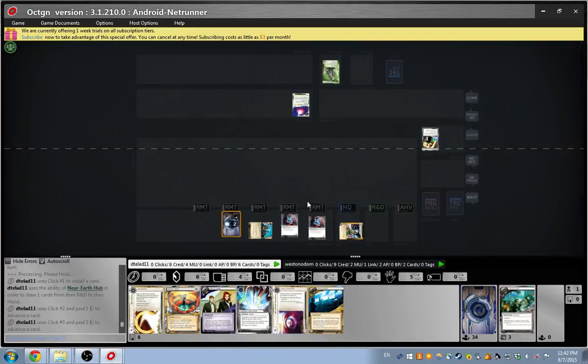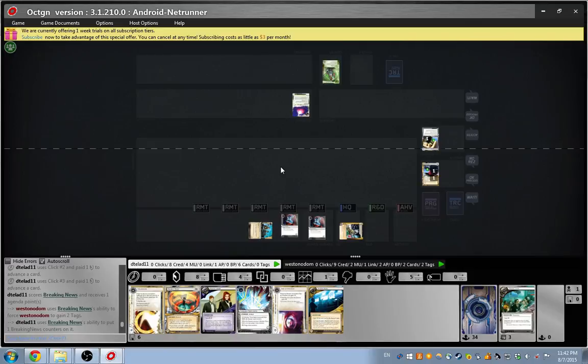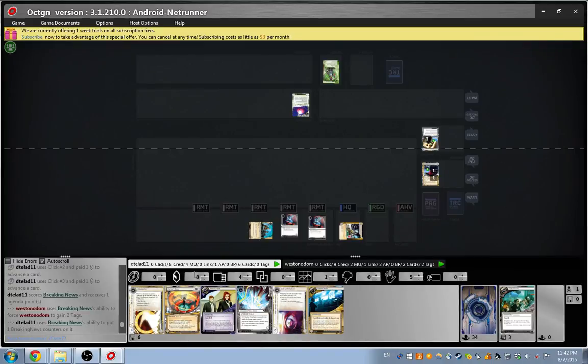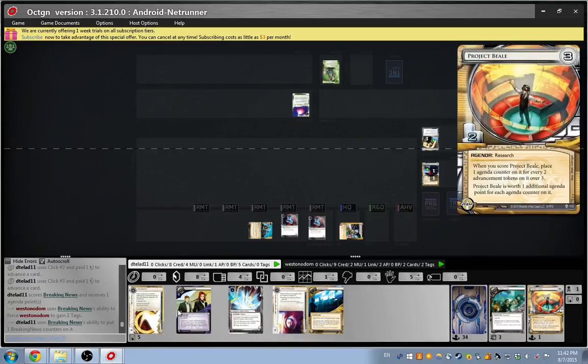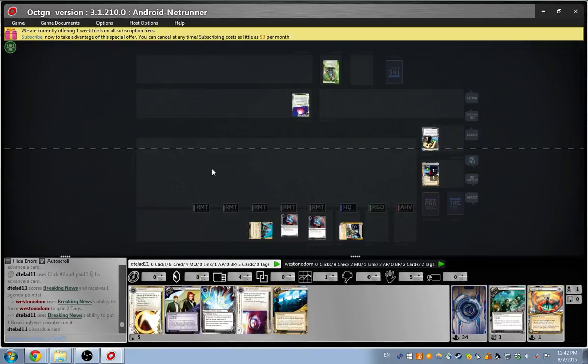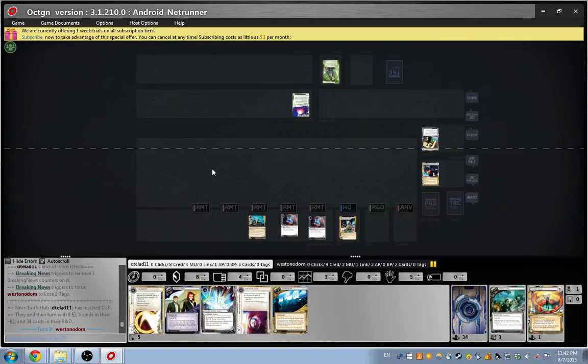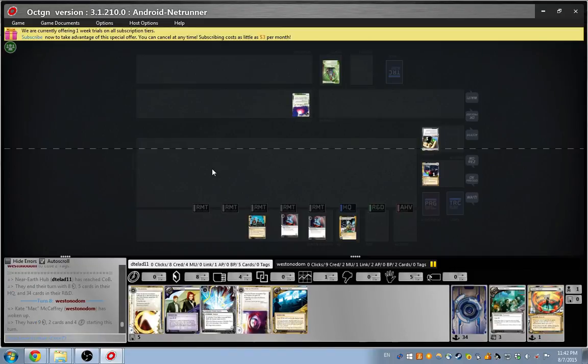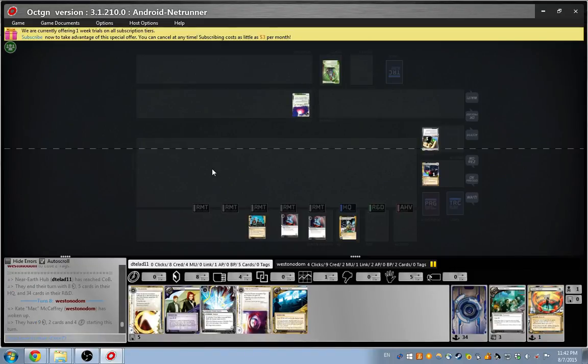I'll score my Breaking News. Sure. Discard. Discard. I'll discard this. Over here. What did you discard? A card from my hand. I had six. Okay. Oh, you're asking which one. Yeah, yeah, yeah.